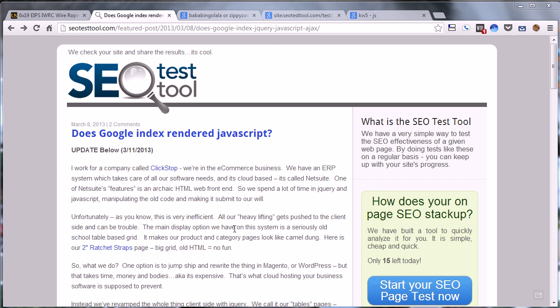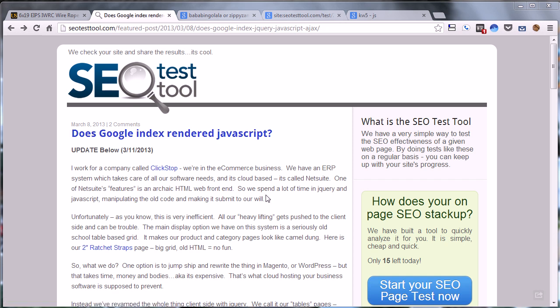Hi, my name is Tom Altman from SEO Test Tool, and what I want to talk to you about today is a SEO test that we ran recently on our website, checking to see if Google is indexing rendered JavaScript. This is a question that we've had for a little while.